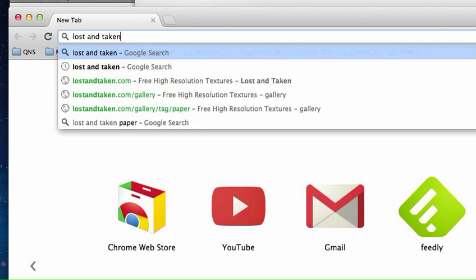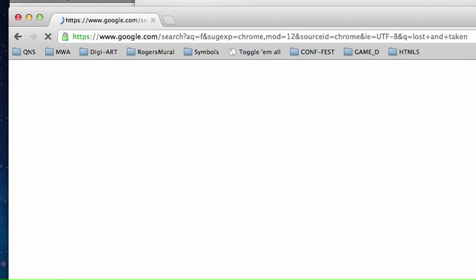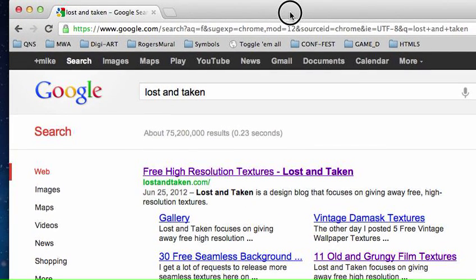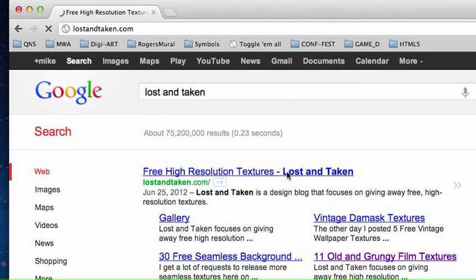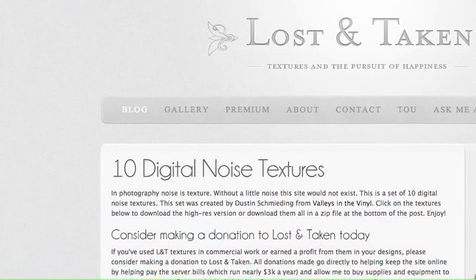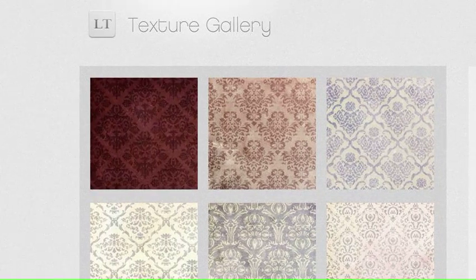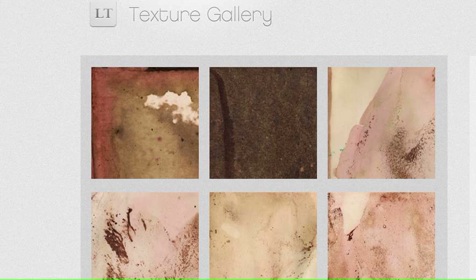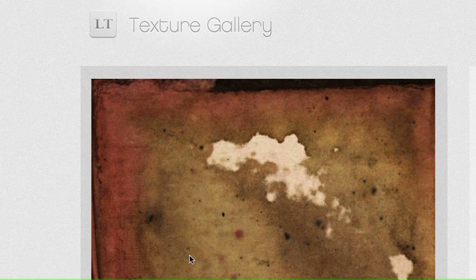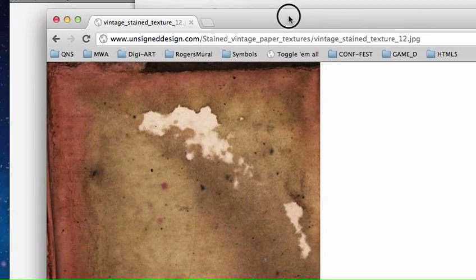Let me show you a great website: Lost and Taken — lostandtaken.com. It has free and premium textures. In the gallery there's groovy stuff to look through — damask patterns, paper patterns, some creepy and interesting options. You just click on one and get a high-res texture you can save to your desktop. I'll do Copy Image to grab one for our poster.